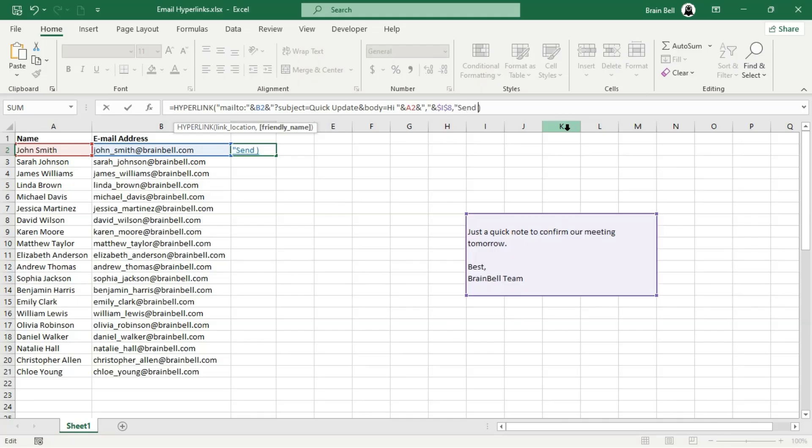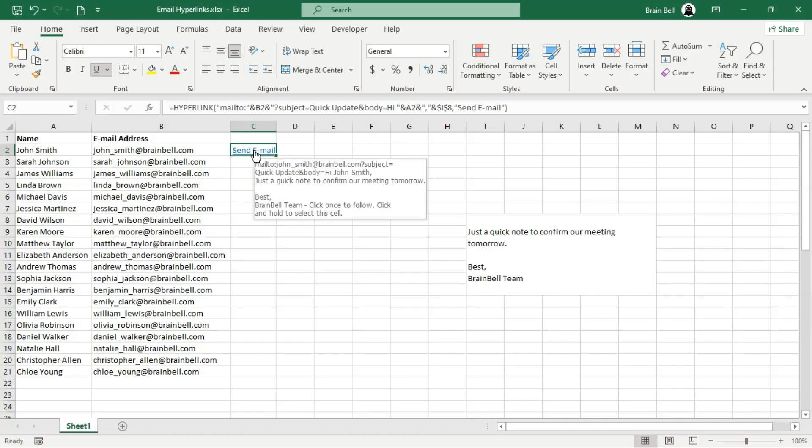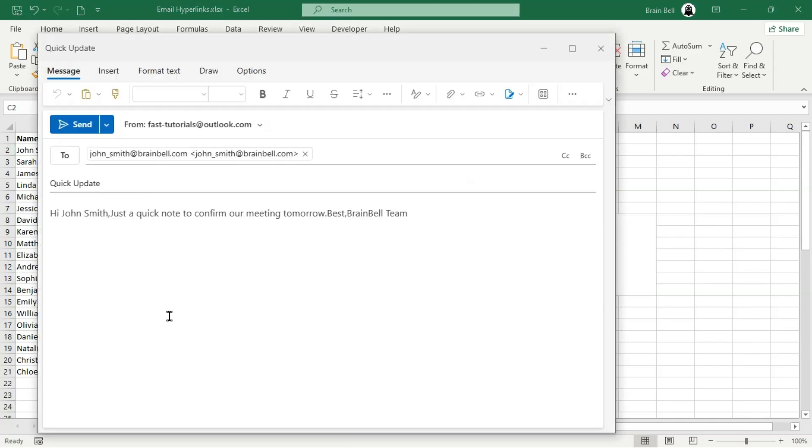Now the cell will display a clean and user-friendly send email text. Clicking this link opens your email client, with the To, subject, and body fields pre-filled based on the values in the formula.